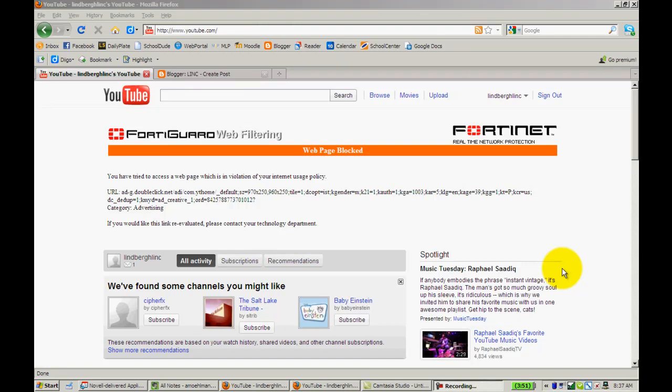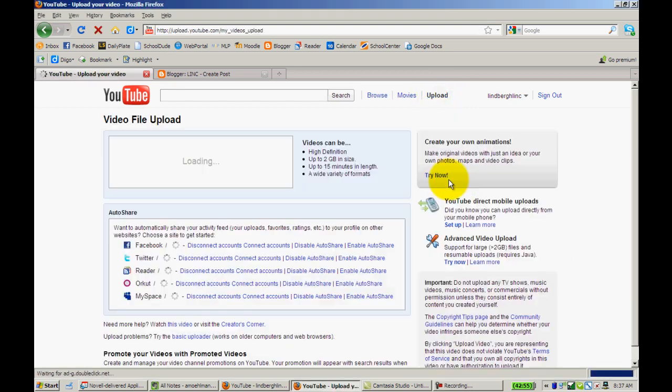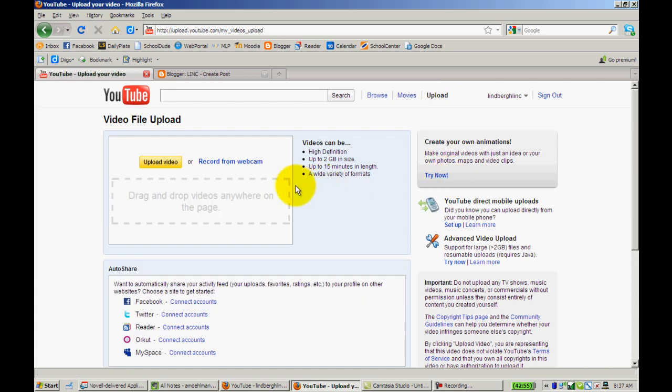When adding a YouTube video to your blog, your first step is to log in to YouTube and click Upload. Here you will upload your video.